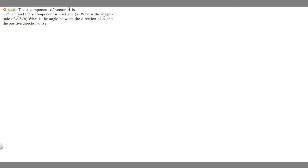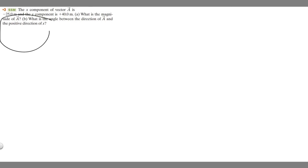In this problem, we're told the x component of vector a is minus 25 meters and the y component is plus 40 meters. Part a says to find the magnitude of a, and then part b says what is the angle between the direction of a and the positive direction of x.